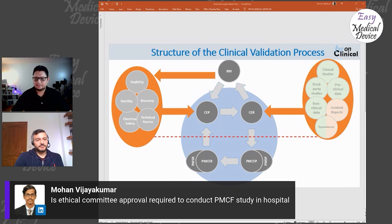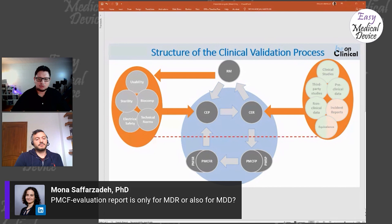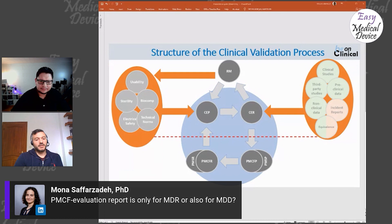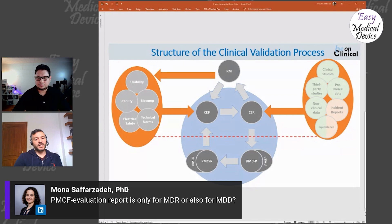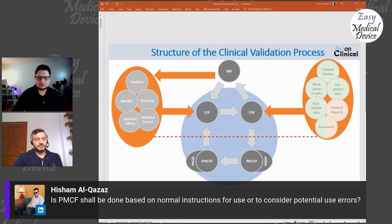Mona asks: Is the PMCF evaluation report only for MDR and not MDD? Yes — the post-market clinical follow-up report is MDR-specific. Similarly, under MDD you don't need a separate PMCF plan document — you might have to plan a study in the CER, but a separate PMCF plan and report are MDR-specific requirements.